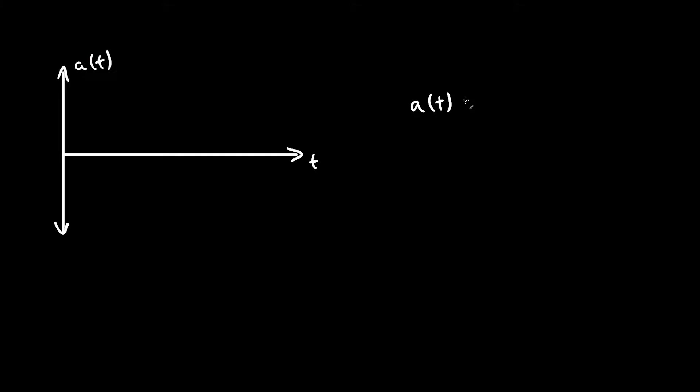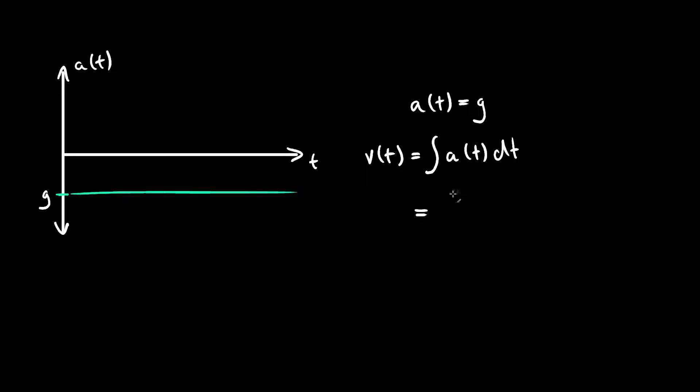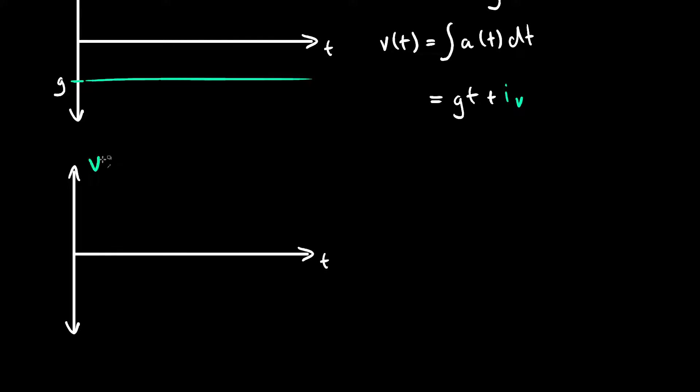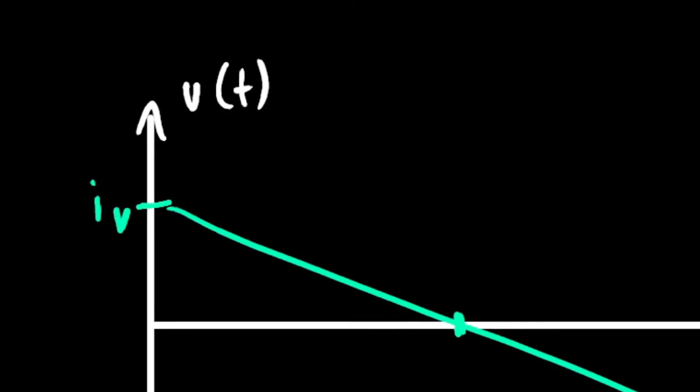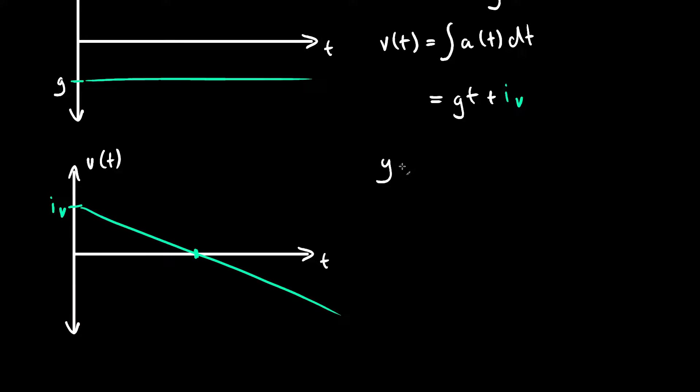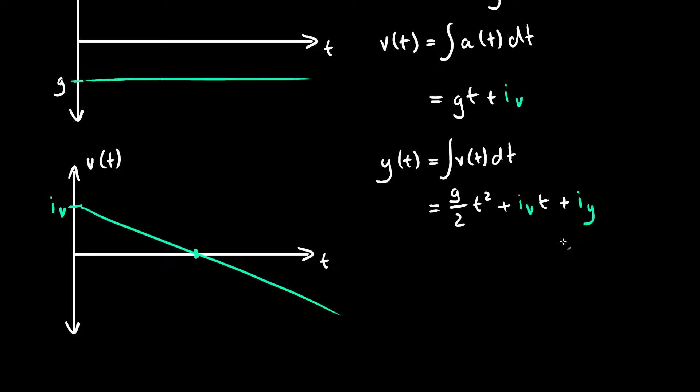We know our acceleration at any moment is our gravity constant, which I'll call g. Integrating this, we get the velocity v at a given time, which as you can see is a linear function shifted up or down by this constant initial velocity. Integrating this yet again, we get the distance, or as it is in our case, the height y traveled at a given time.